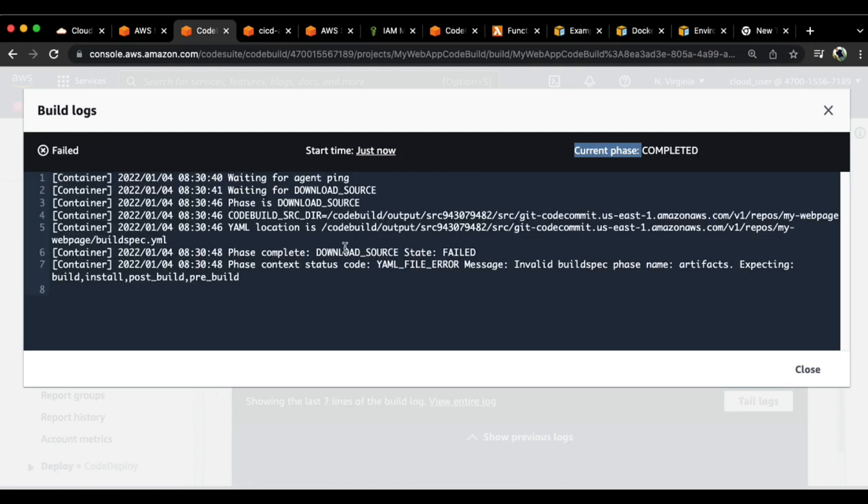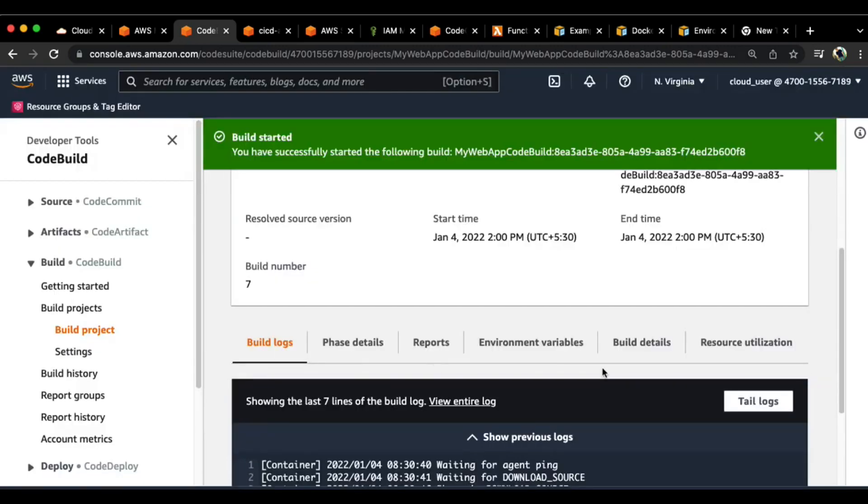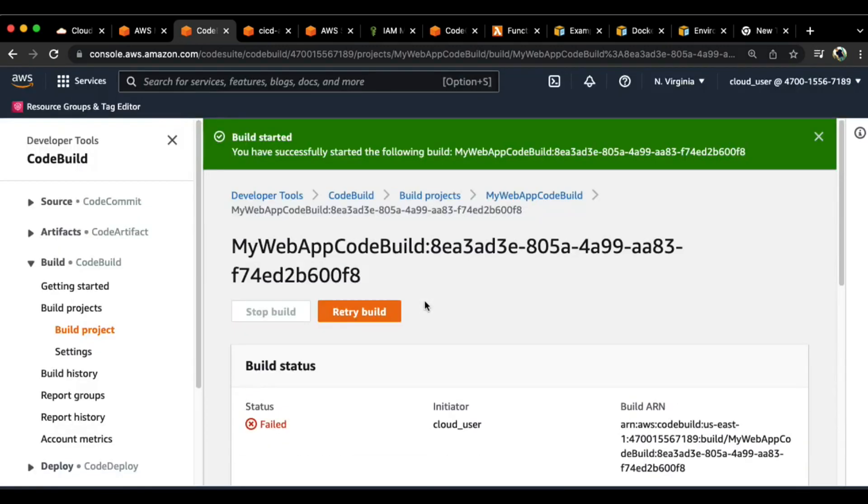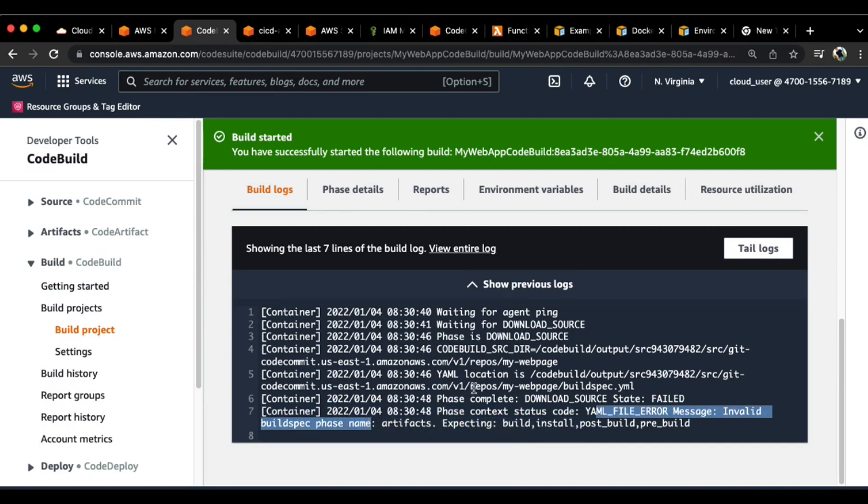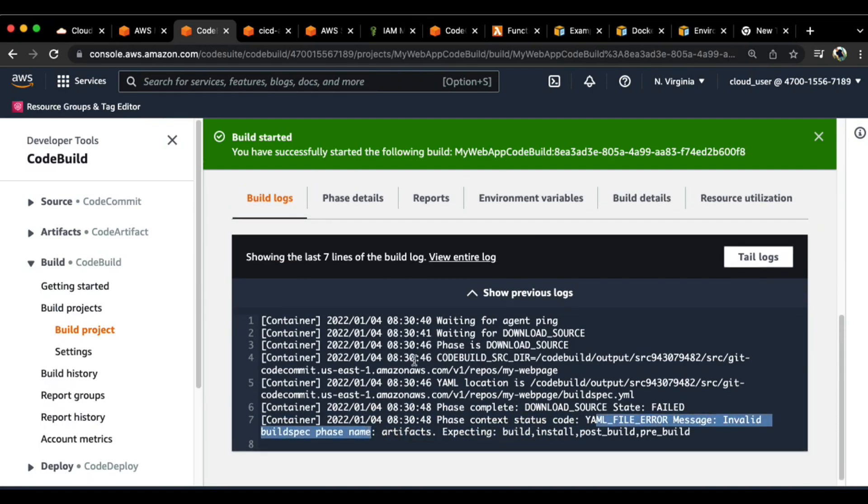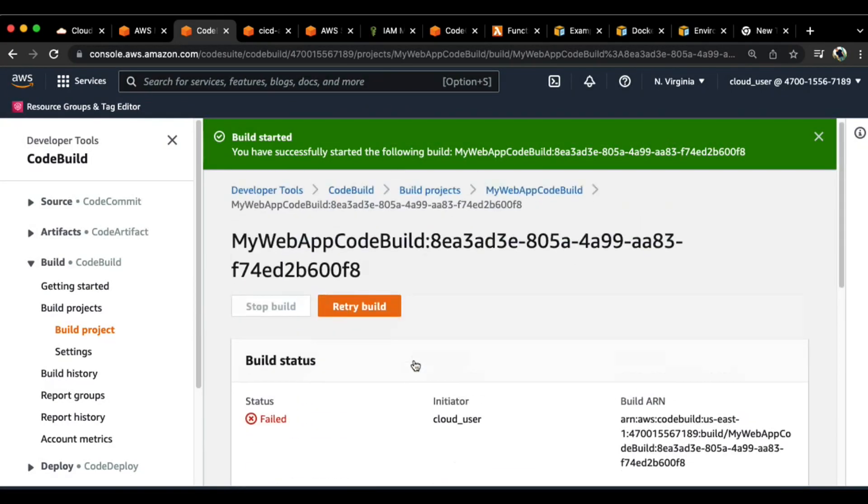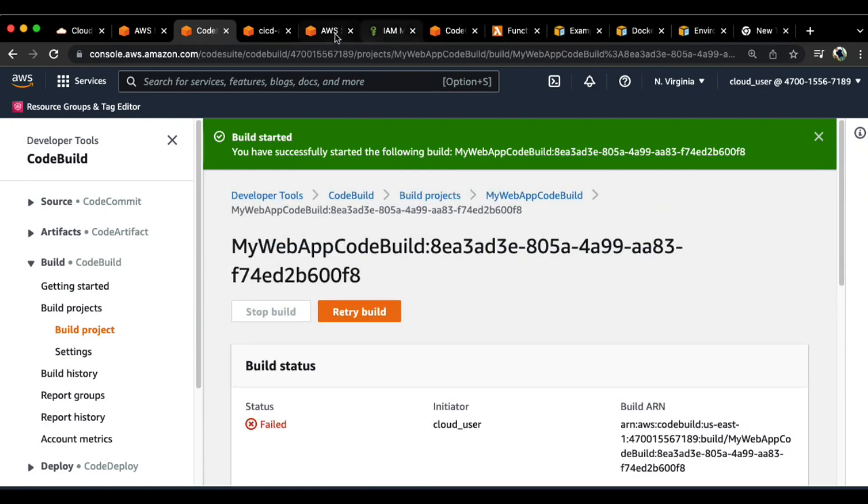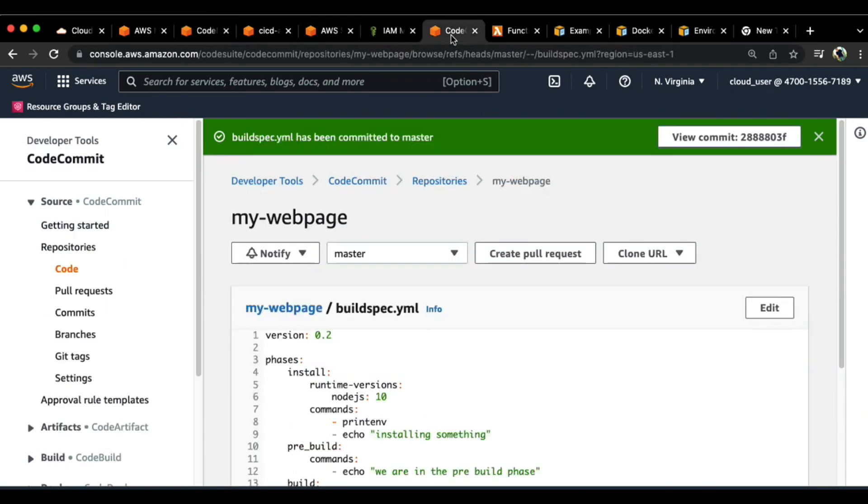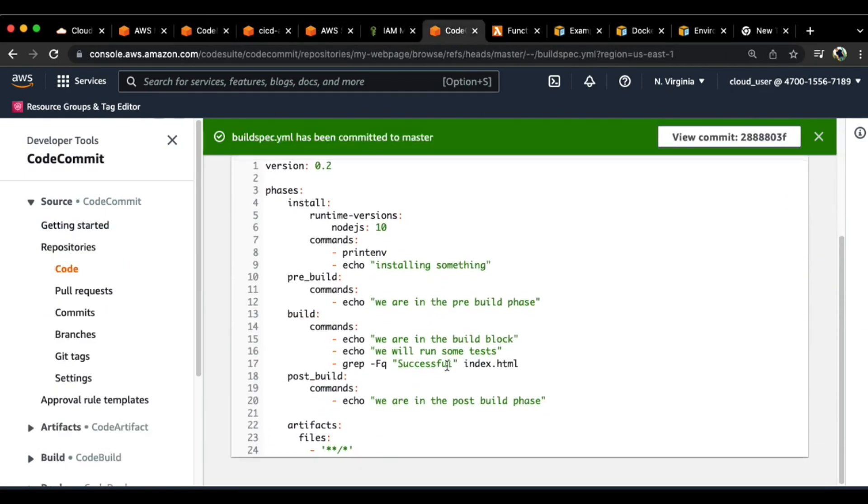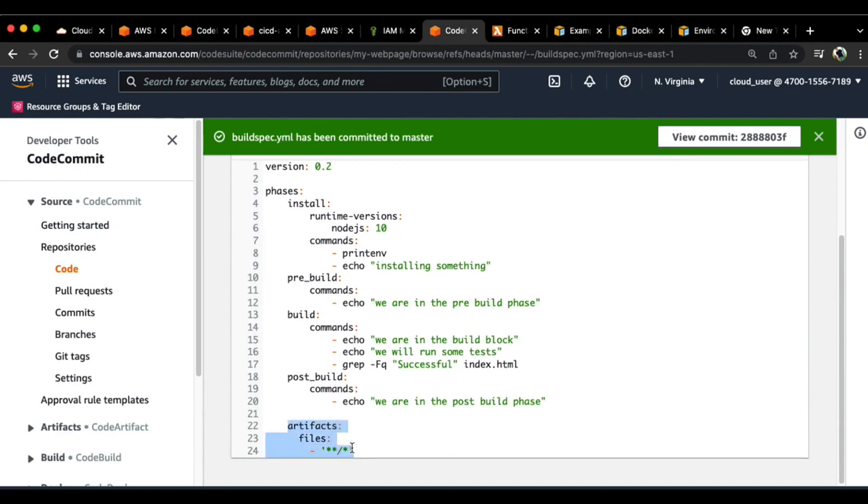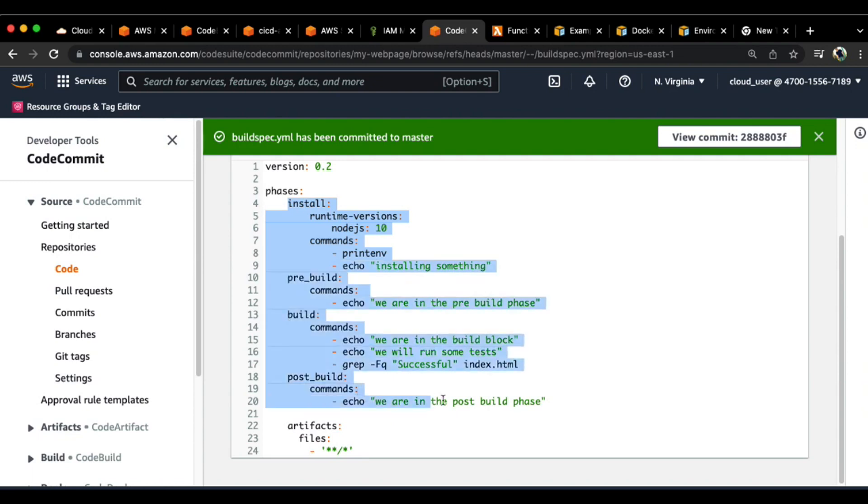Once this is done, you can actually see the entire log line in process along with the environment variables and the entire process of what exactly happened. There you go, it says download source failed. Let me close this. It says invalid phase name, yaml file error, invalid buildspec phase name. Let's go back and see what's happening.